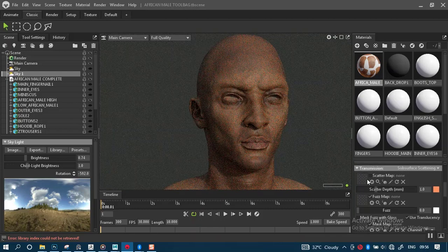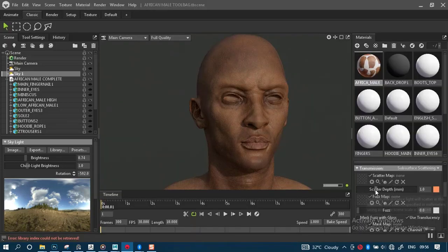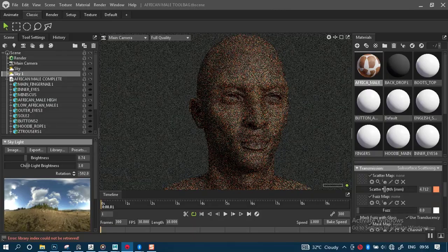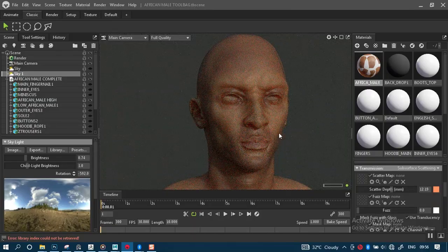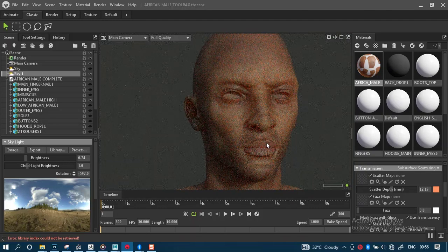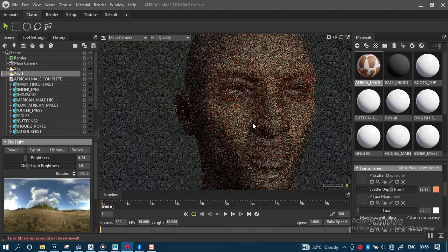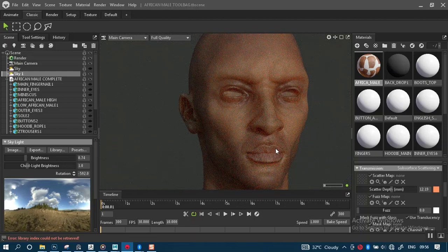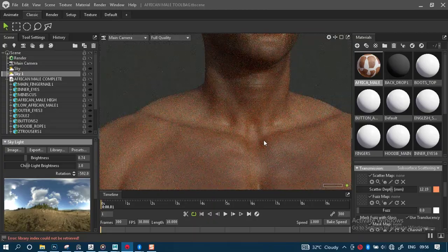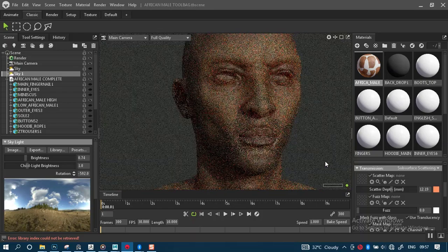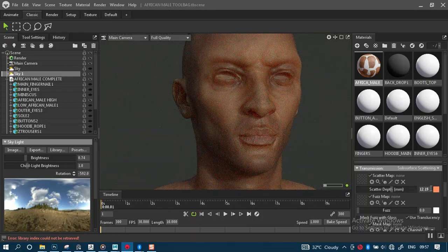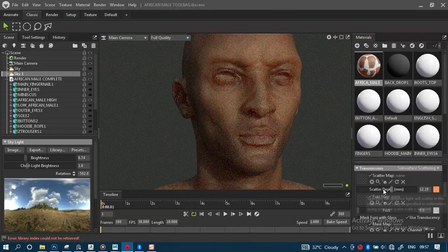Let's increase the scatter depth a bit more to see how this sorts out the general look of our model. But this is definitely not what we're going for - this is just way too aggressive, way too much. So I think a value of around five - let's try five. Five may be too much though. Let's see what we have.